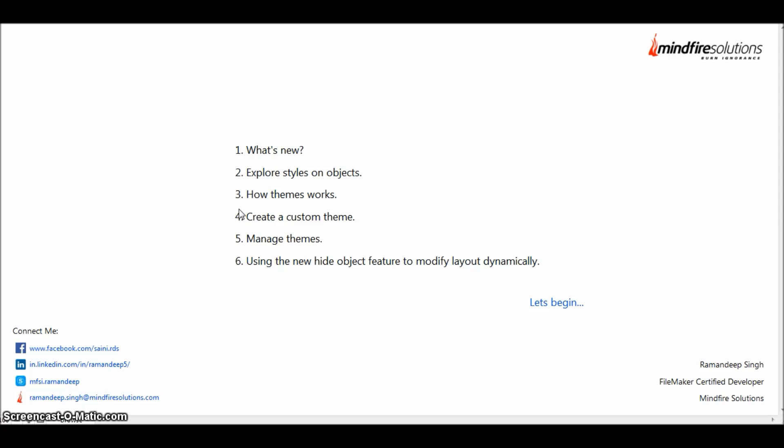We'll also see the new hide functionality that has been provided by FileMaker recently. So let's begin.